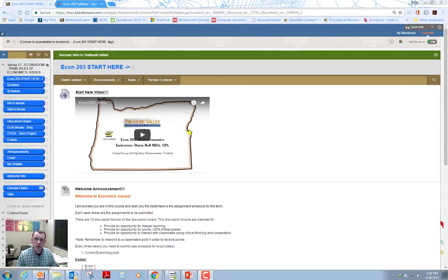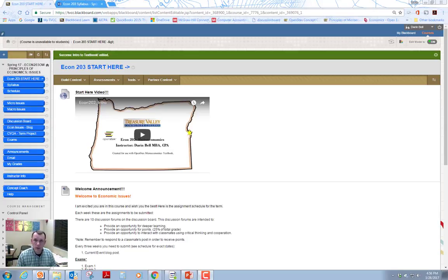Hello and welcome to the Economics Issues course, Econ 203. In this video I will give you an introduction to the course and we'll talk about what the assignments are and how to get started. Let's go ahead and begin with the syllabus.